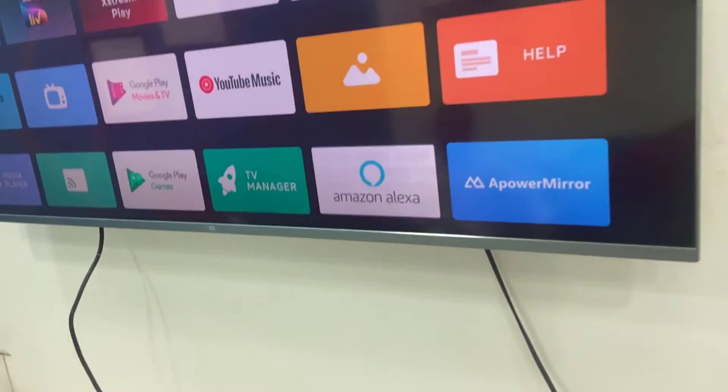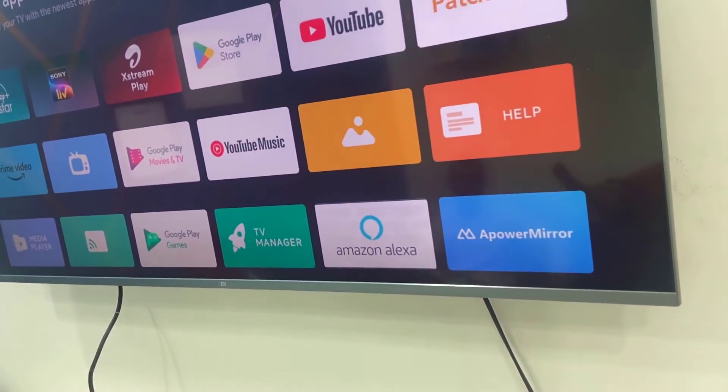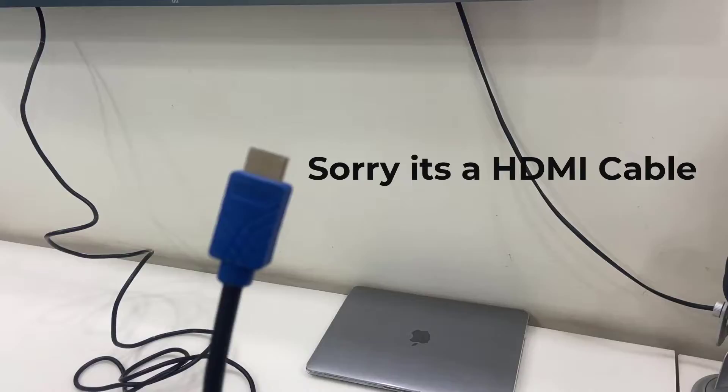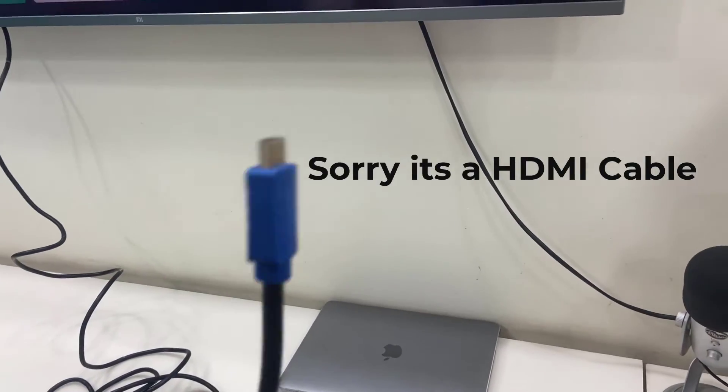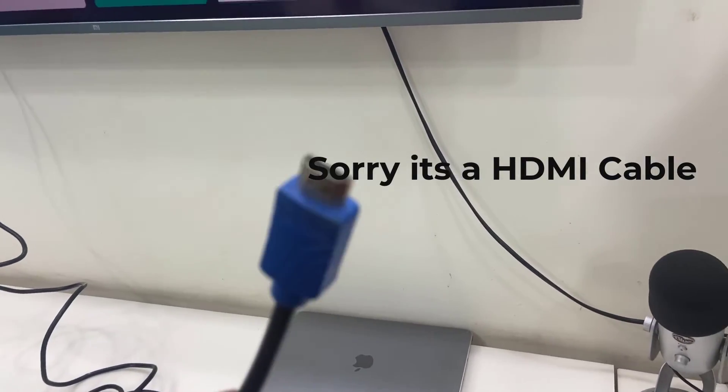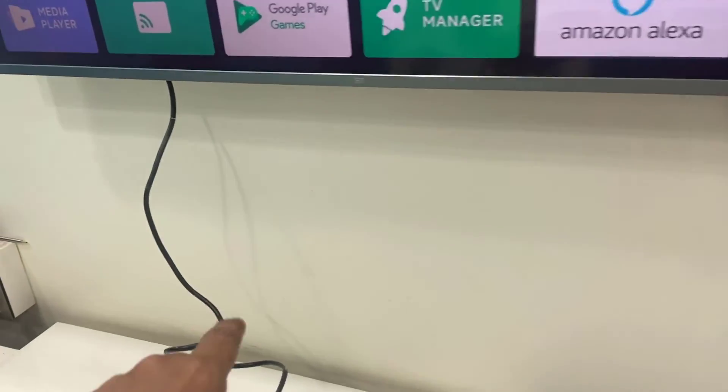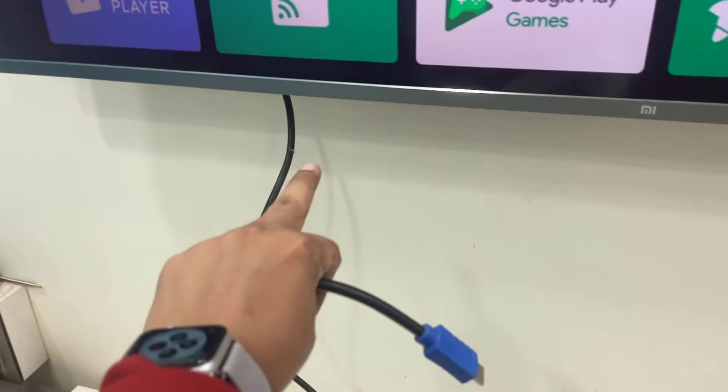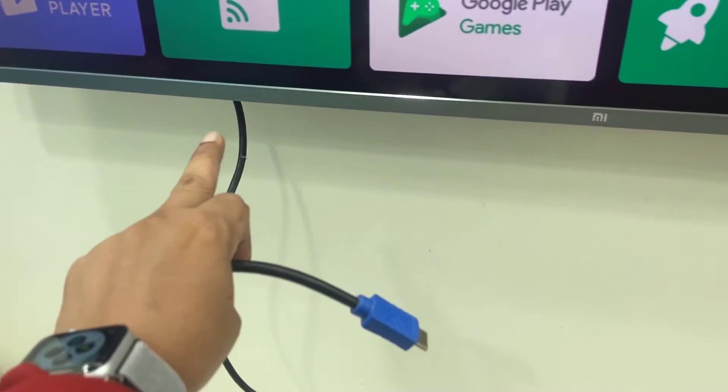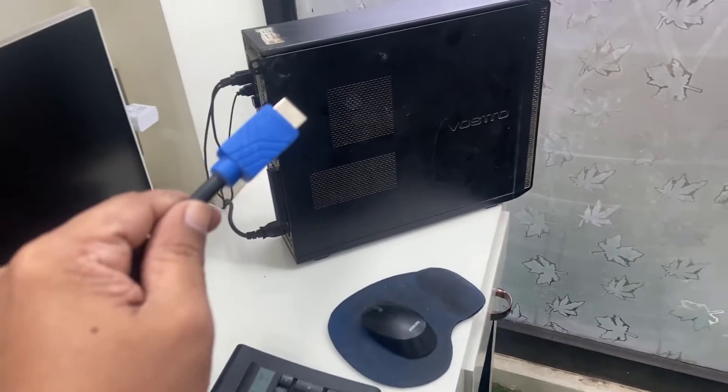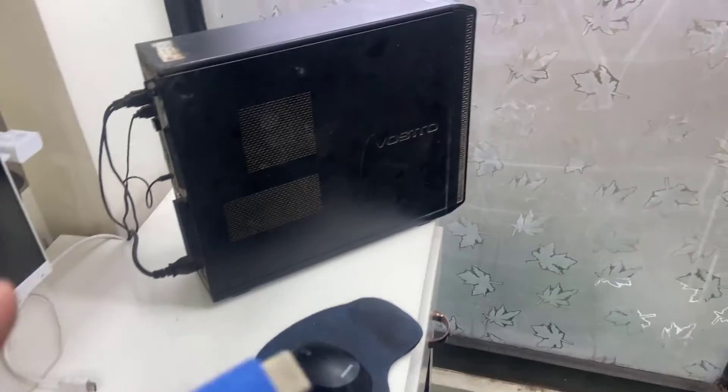But my TV has the HDMI port; there is no VGA port. So I have bought this HDMI cable. I have connected one end to my TV HDMI port and one end will go to my CPU.